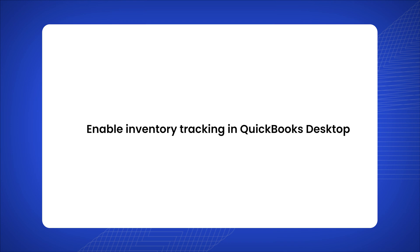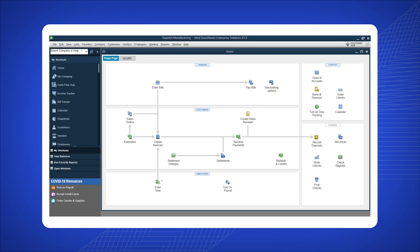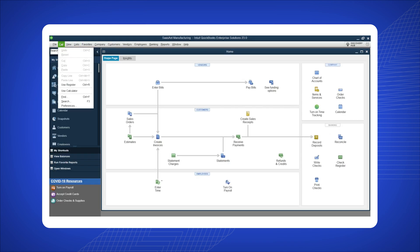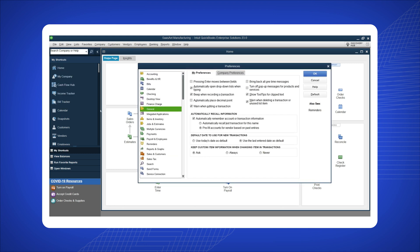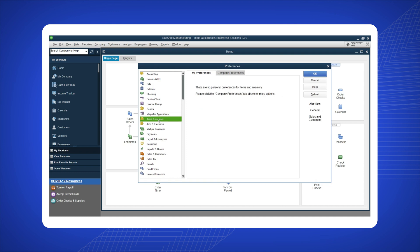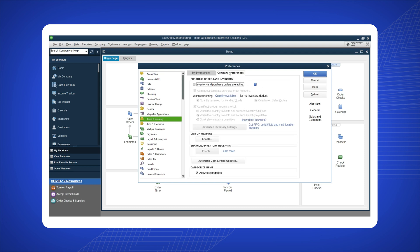Enable inventory tracking in QuickBooks Desktop. Click on 'Edit' in the top left corner of the QuickBooks Desktop window. Select 'Preferences' from the list menu. In the Preferences window, navigate to the 'Items and Inventory' section. Select 'Company Preferences' and ensure that both inventory and purchase orders are enabled by checking the corresponding boxes.